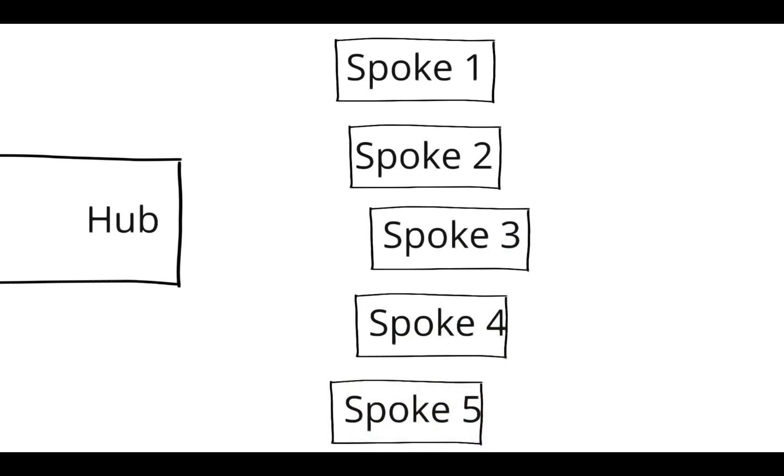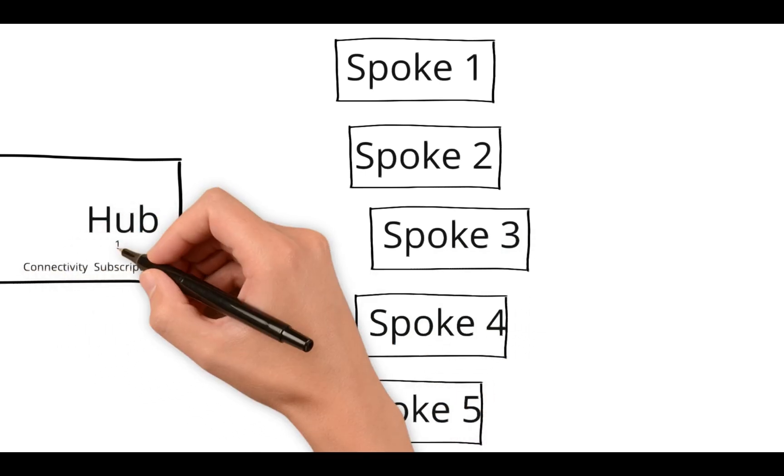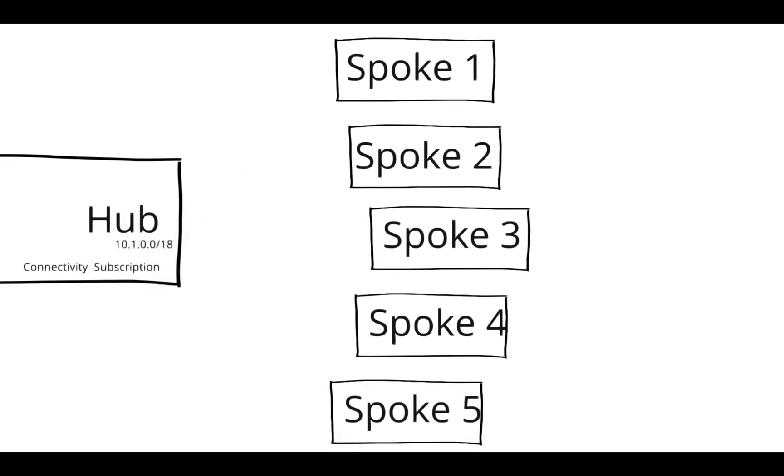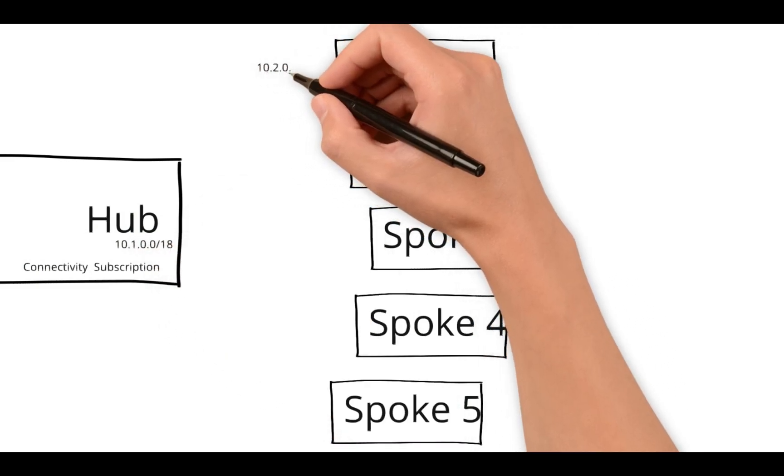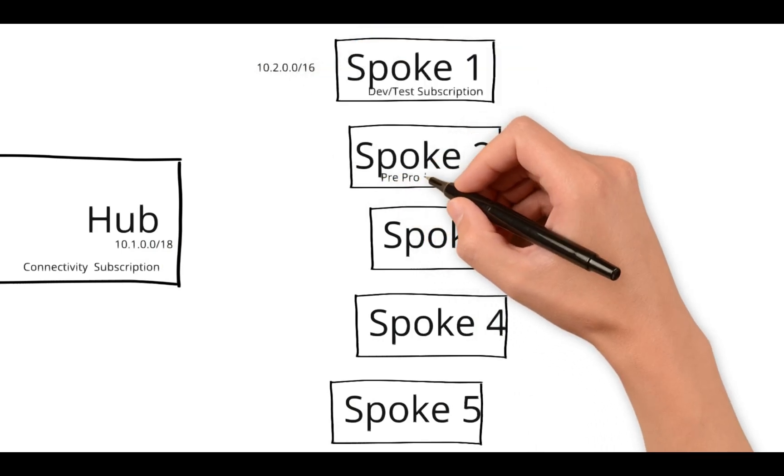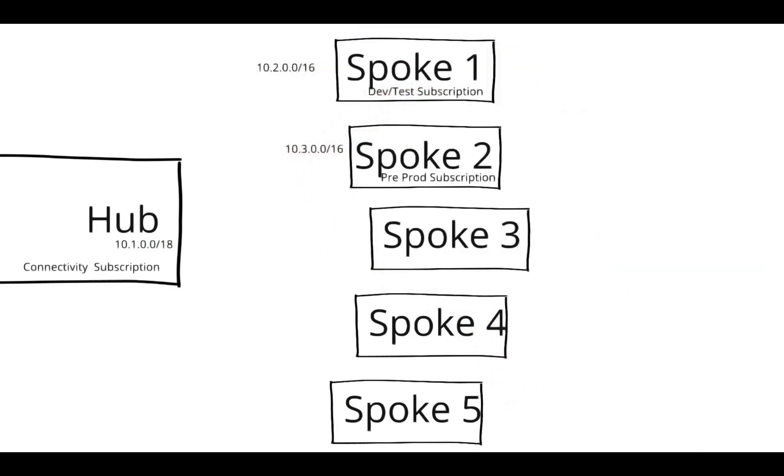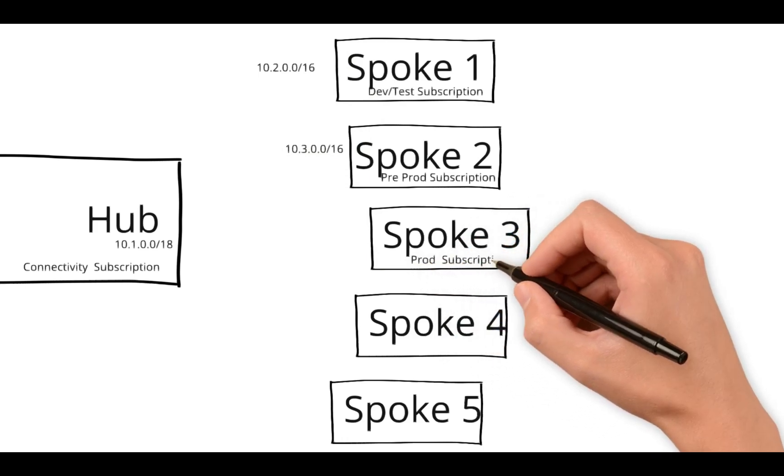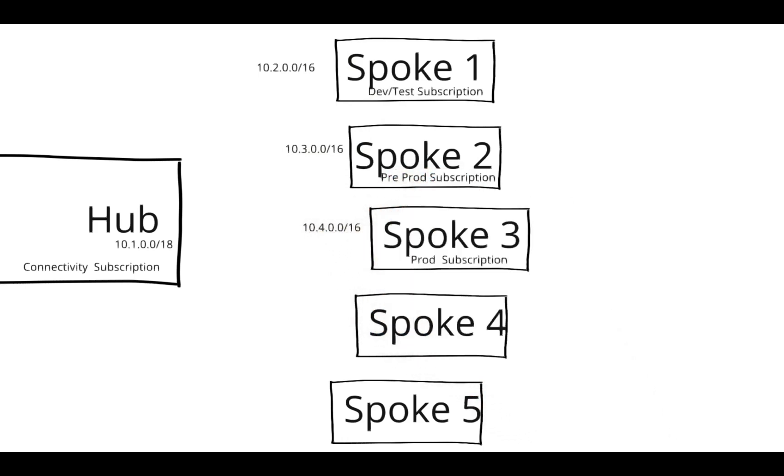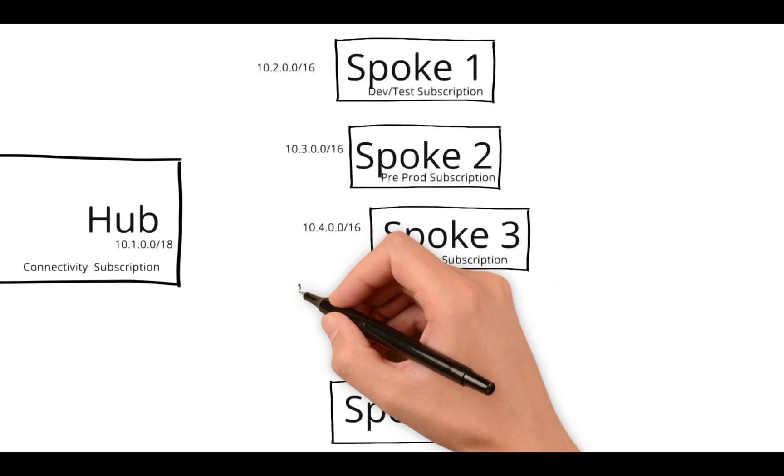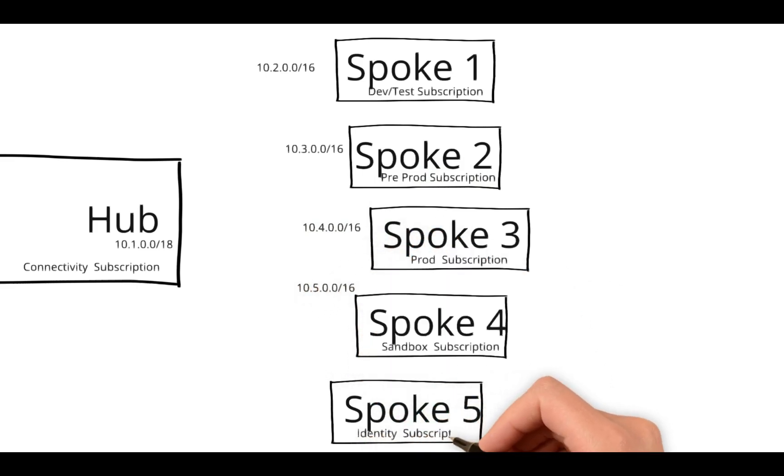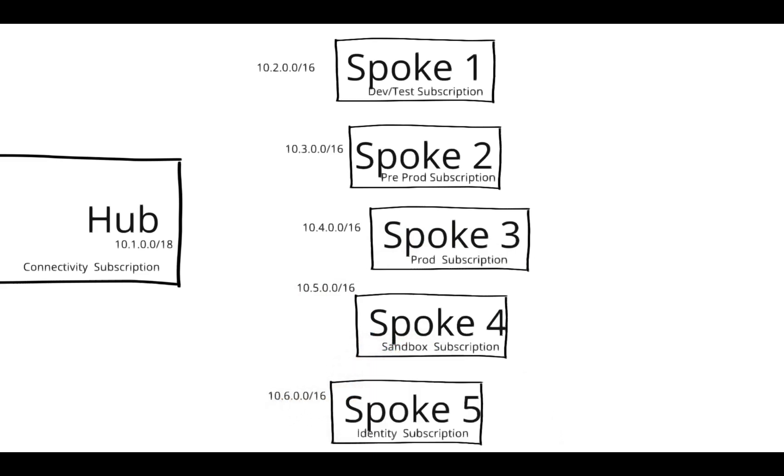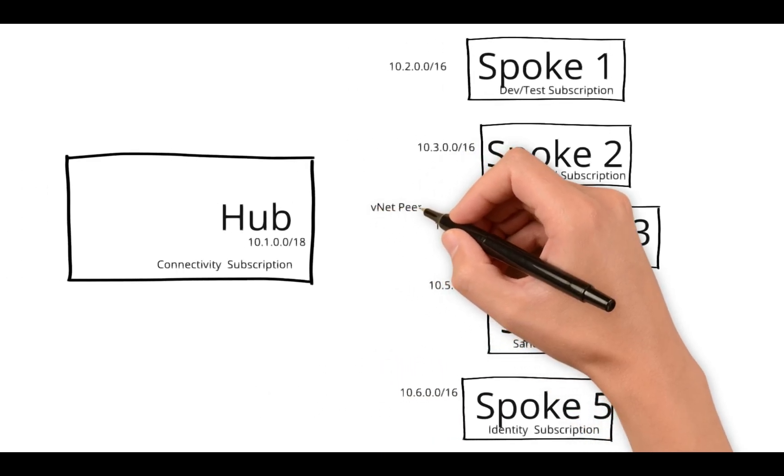Hub is always a connectivity subscription. Each service has its own IP series. For example, take a scenario for hub: it's 10.1.0.0/18, and spoke one is 10.2.0.0/16. Similarly, spoke two, spoke three, spoke four, and spoke five have different IP series and we don't see any conflict. Once we define a proper IP series, you can have separate V-net peering to the hub and spoke.